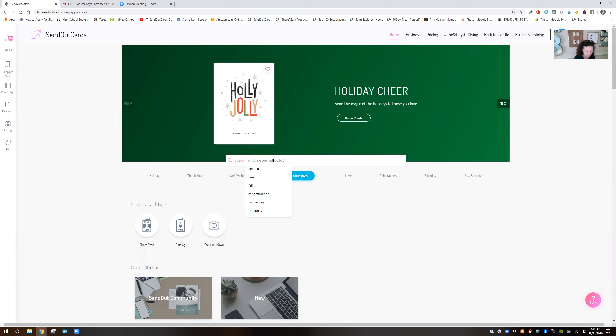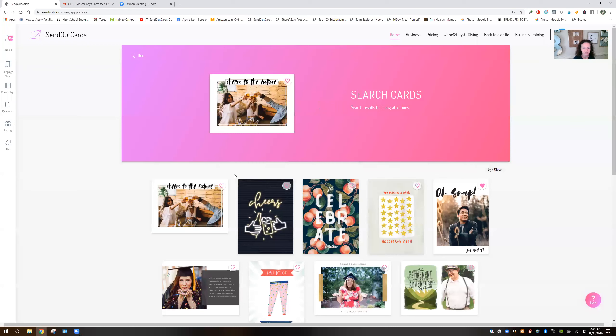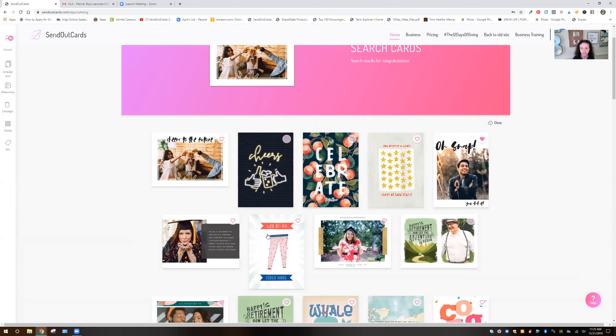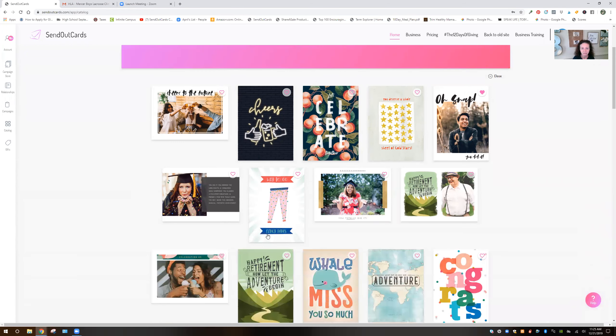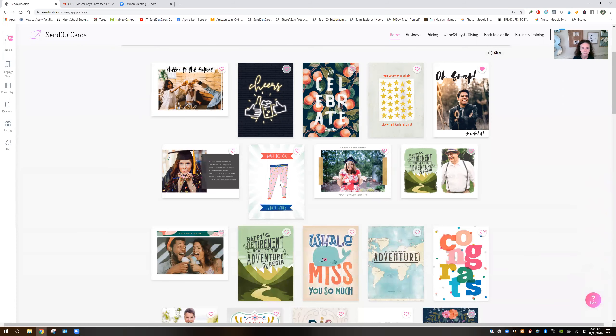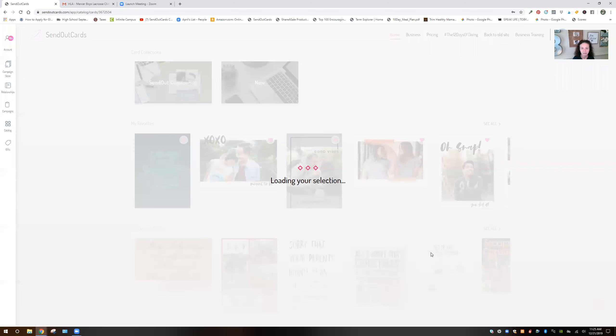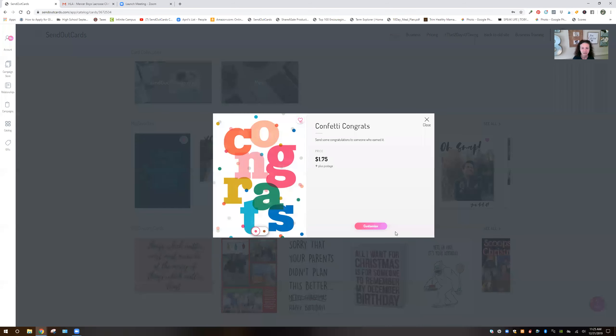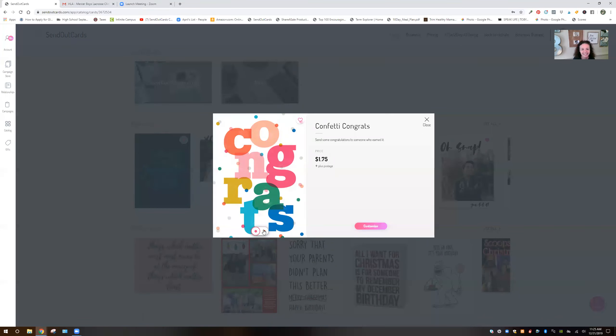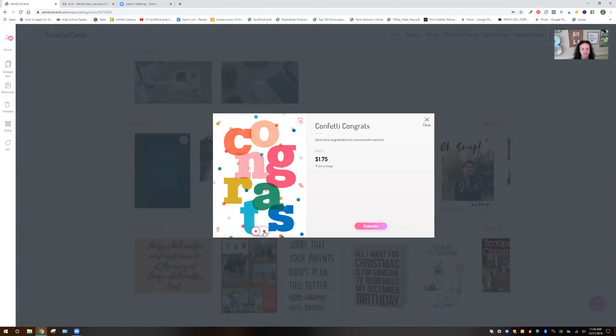We're going to do a congratulations card because the person getting these brownies is going to win them. So we're going to do congrats. That'd be a good one because we don't want to do a fancy pants card because it might be a boy or a male that wins. Let's say you can choose the colors. Let's do this one in case it's not a girl.